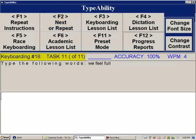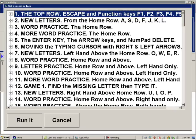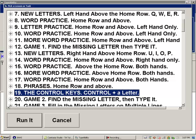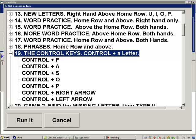Let's examine another type of keyboarding lesson with F3 twice quickly. Now we look at the modifier keys: Alt, Shift, and Control. Typeability teaches the control keys first — they're very easy to find. Once the student is used to finding left and right control, finding left and right shift is easy. Lesson 19 is 'The control keys: Control plus a letter.' Opening the tasks shows Control+F, Control+A, Control+S, Control+O, Control+P.